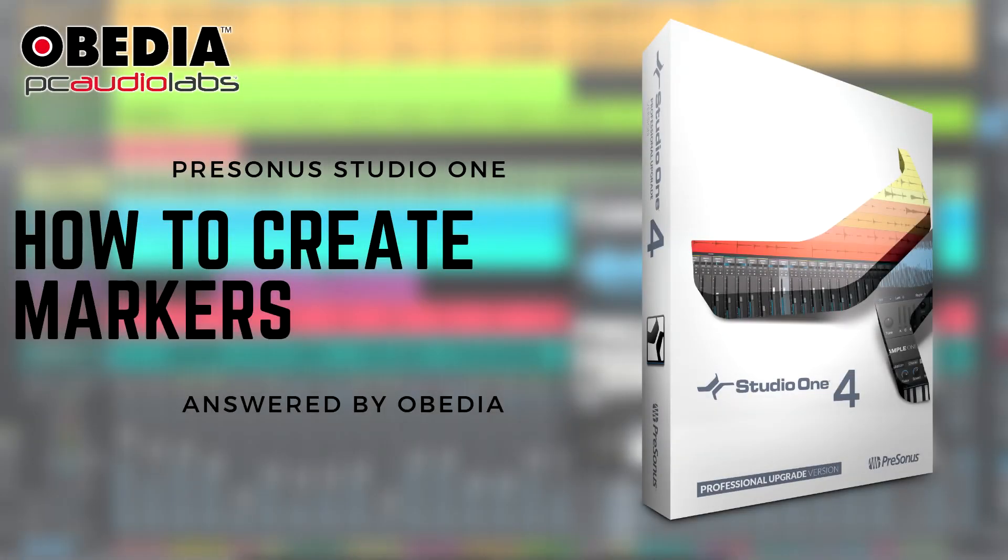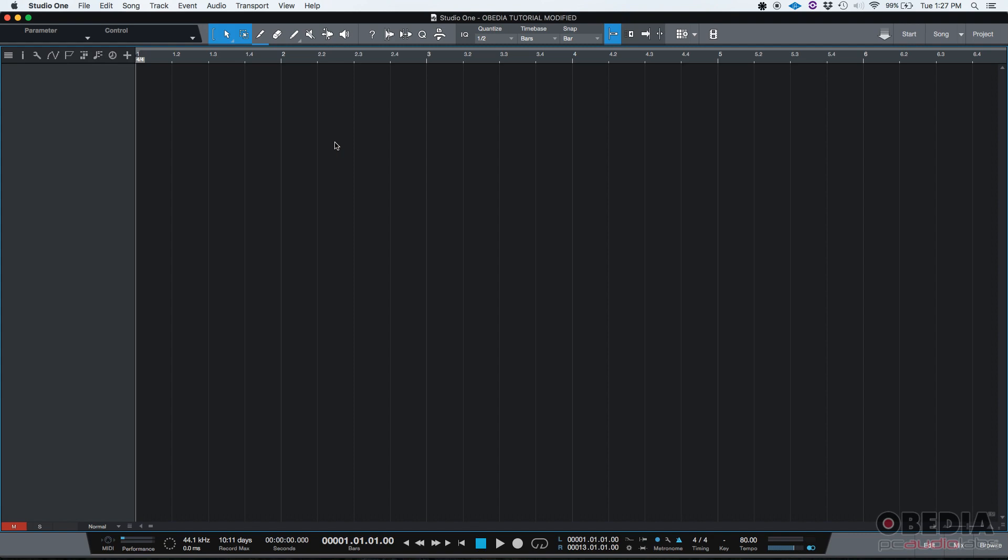Hey guys, this is Henry from OBD again. Today we're going to be learning how to add markers in Studio One.